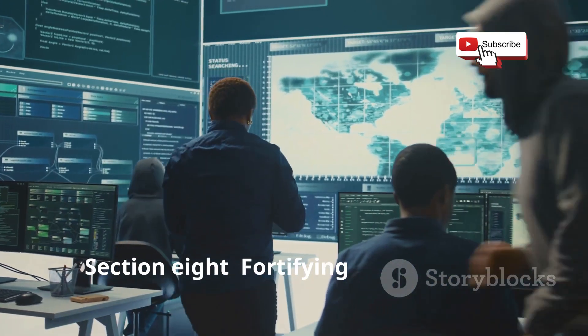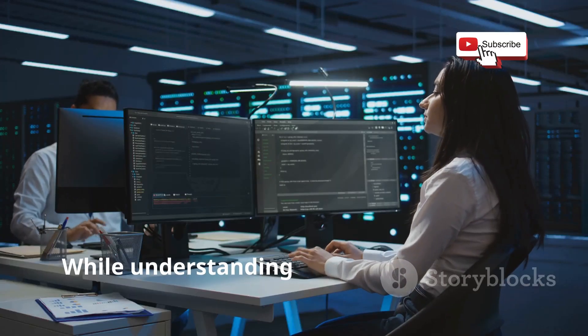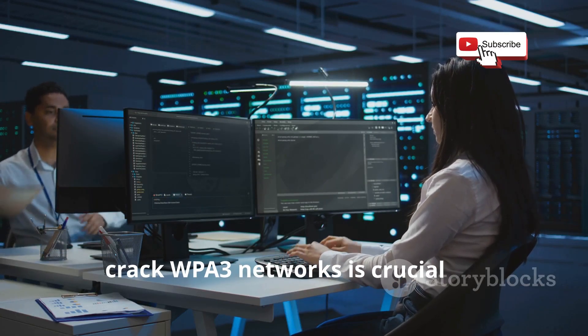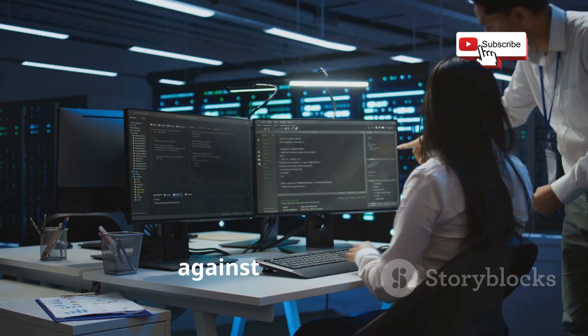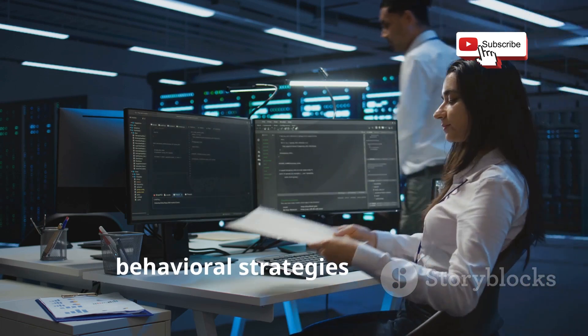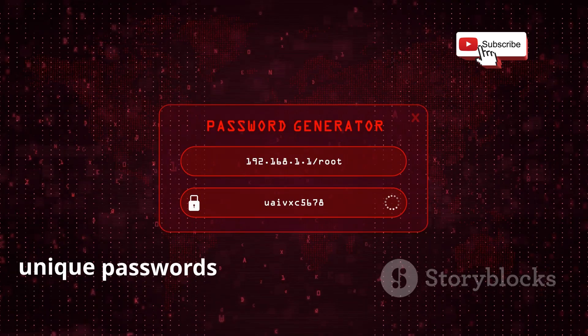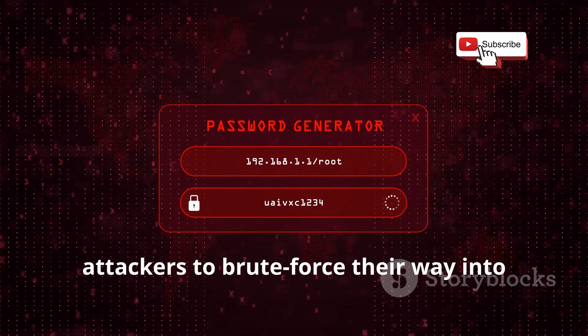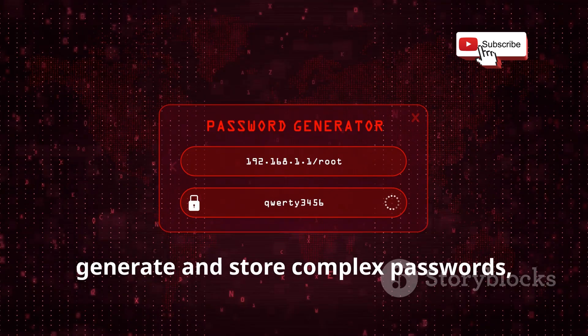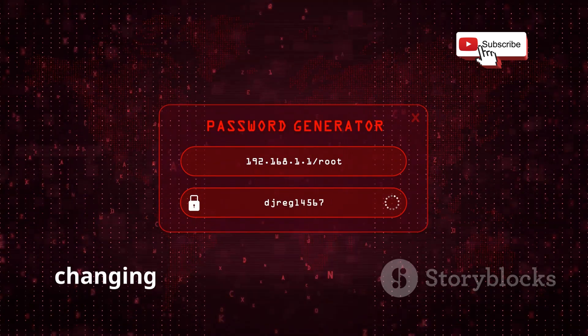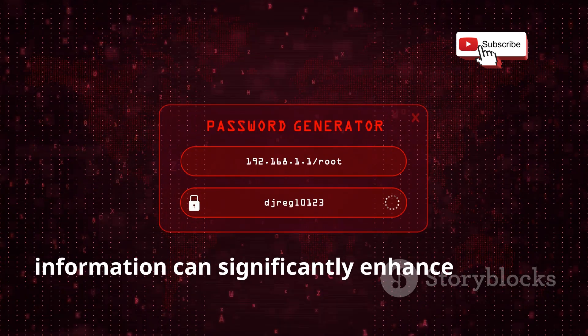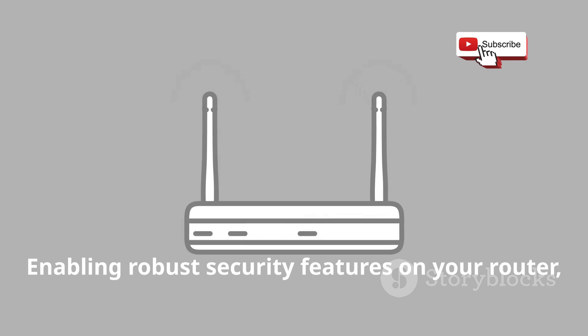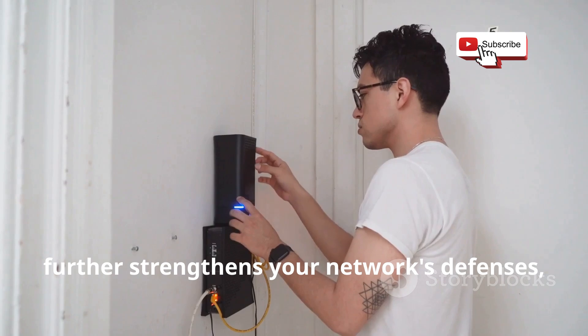While understanding the methods used to crack WPA3 networks is crucial for security professionals, it's equally important to implement robust security measures to safeguard against such attacks. This involves a multi-layered approach that combines both technical and behavioral strategies. Strong, unique passwords remain the first line of defense, making it exponentially harder for attackers to brute force their way into your network. Using a password manager can help generate and store complex passwords, ensuring that each account and device has a unique, hard-to-guess password. Additionally, changing passwords regularly and avoiding common phrases or easily guessable information can significantly enhance security.